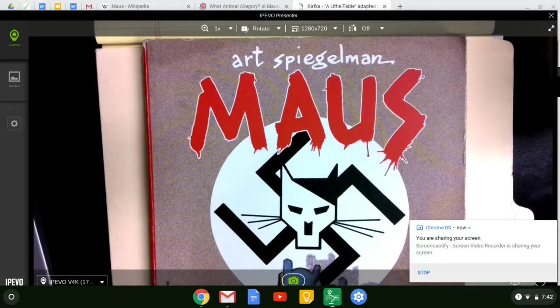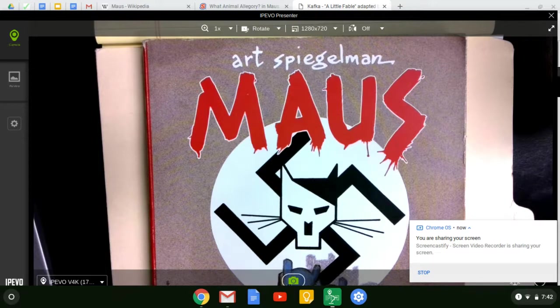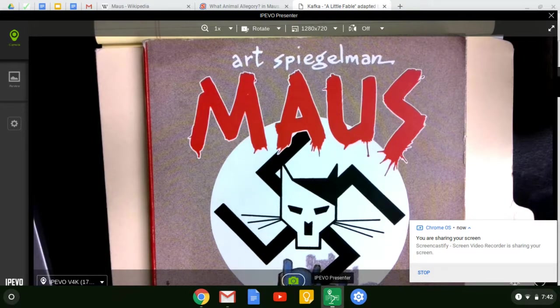Hi students, so we're going to talk about the book Maus 1 and Maus 2 that we're going to be reading in Humanities this winter.